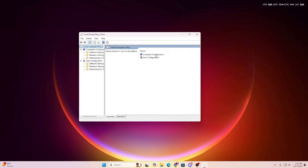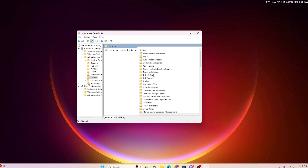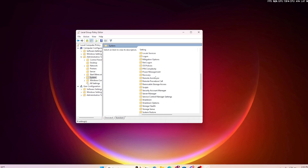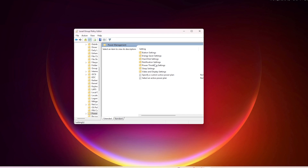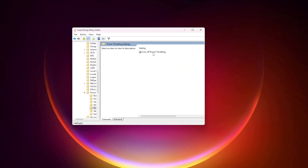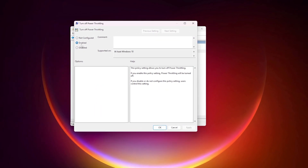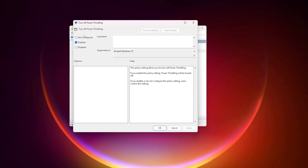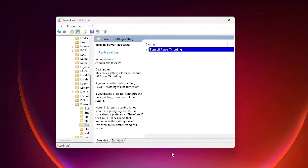Go to Computer Configuration, then Administrative Templates, then System. Scroll down and find the Power Management folder, and inside you will find the Power Throttling settings. Open it and you will find the 'Turn Off Power Throttling' profile. Double-click it, enable the option to turn off Power Throttling — this works on Windows 10 and 11. Hit Apply, click OK, and close the settings.